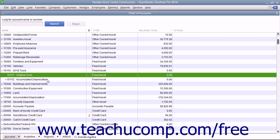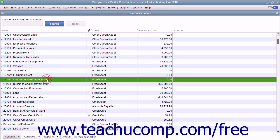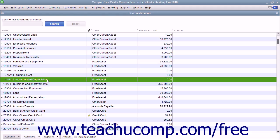When creating the accumulated depreciation sub-account, the amount you enter as the opening balance also depends on whether you acquired the asset after or before your company file's start date. If you acquired the asset after the start date, leave the opening balance field blank. If you acquired the asset before your company file's start date, enter the accumulated depreciation of the asset as of the start date as a negative number.